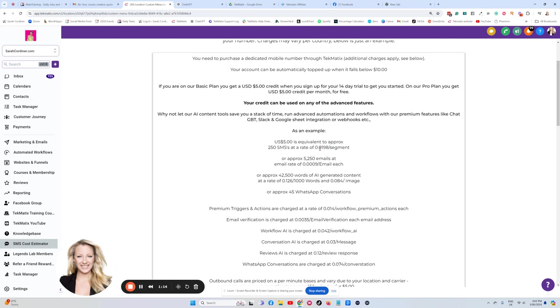If that was a one, that would be $1. If that was 10, it would be $1.10. But when you've got a figure like this, this basically means it works out at 1.98 cents, that's almost two cents per segment.